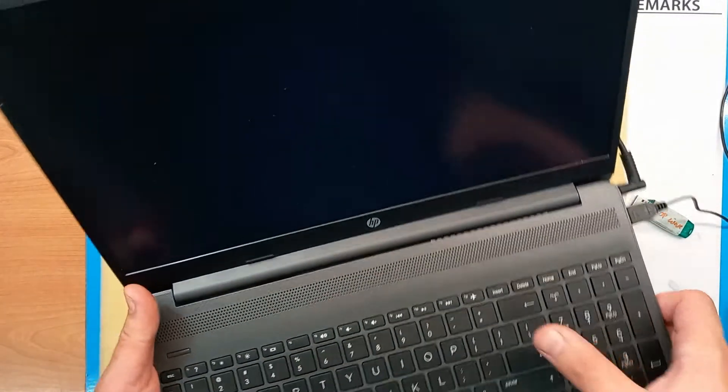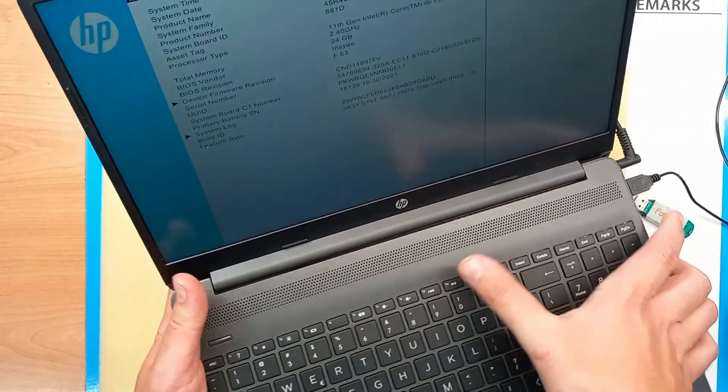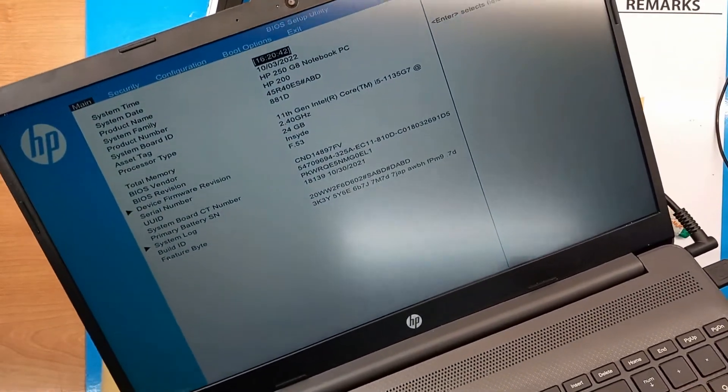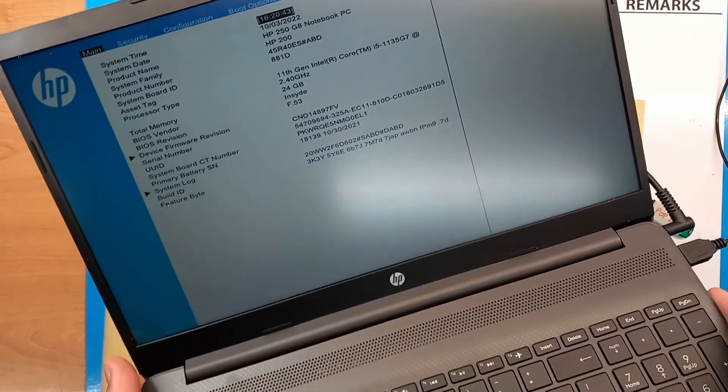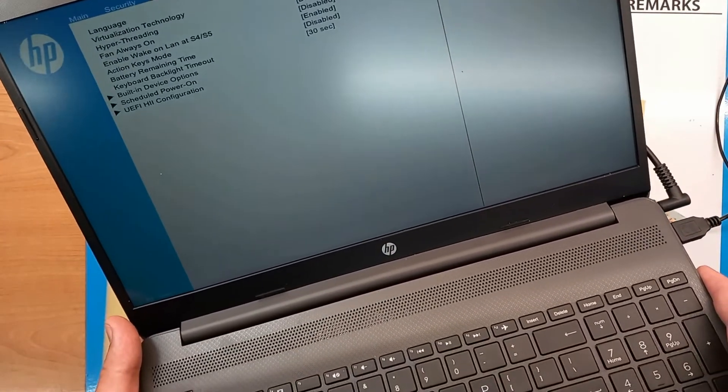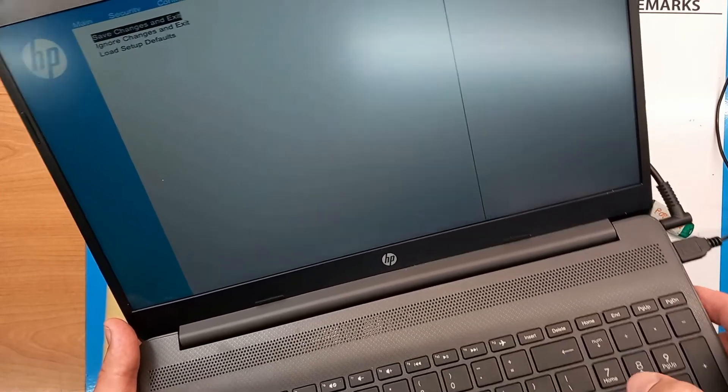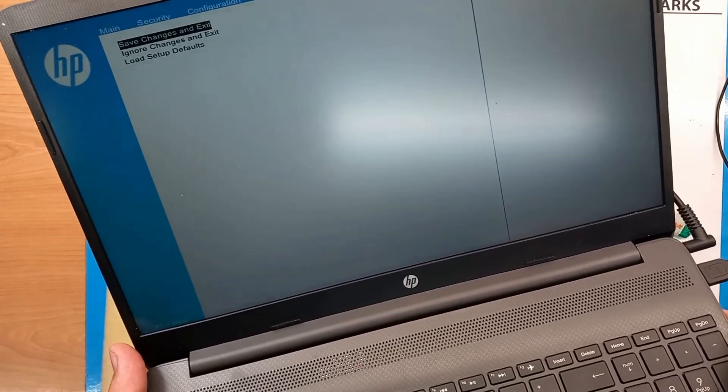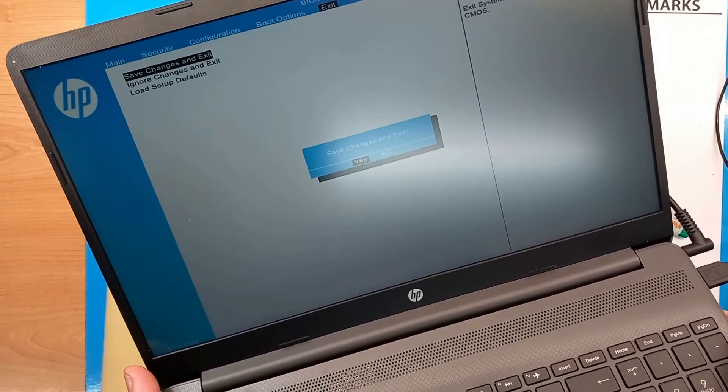Okay, and here we are. So, now we can access the BIOS option of this laptop.